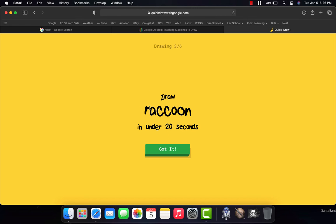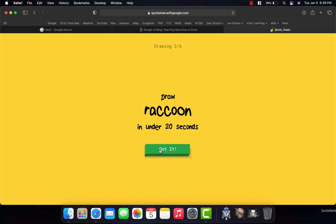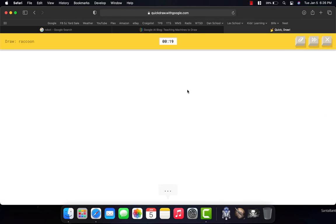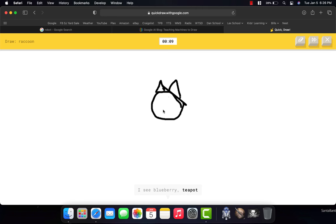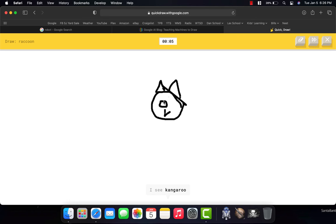The next one here says raccoon. Now, this one, I don't know how it's going to do because I'm going to first draw a basic head shape. And I keep messing up and making a straight line by accident. And I'm going to make those ears. And it might at first say that it thinks it's one thing.